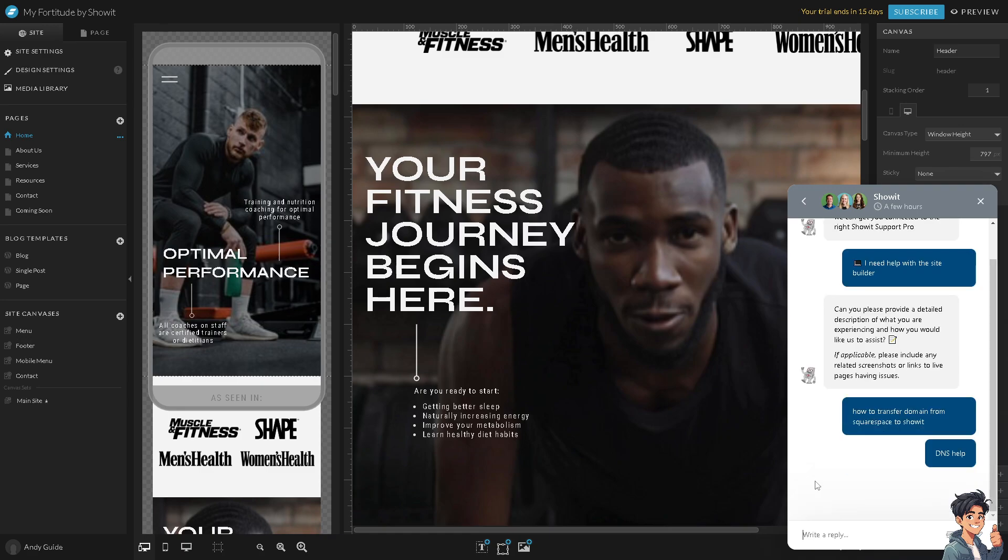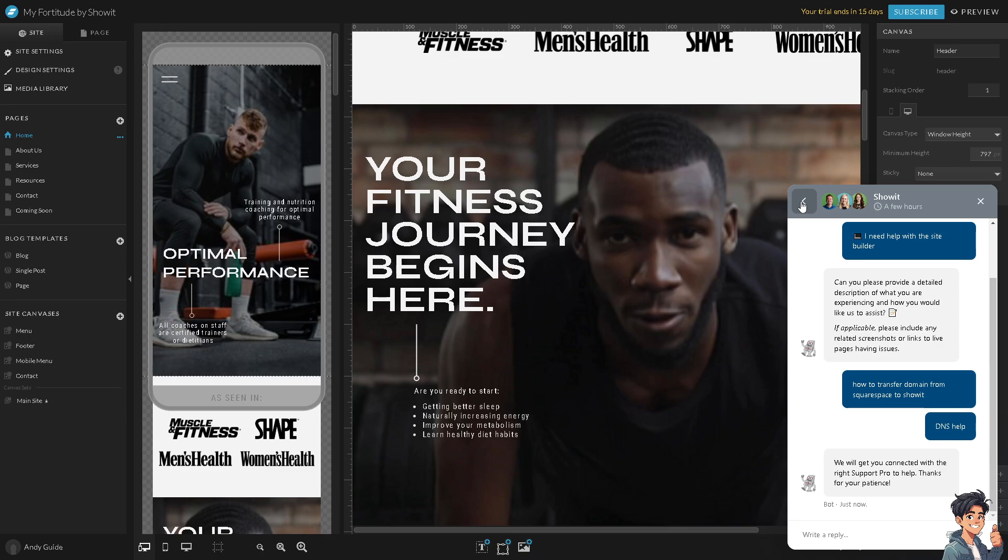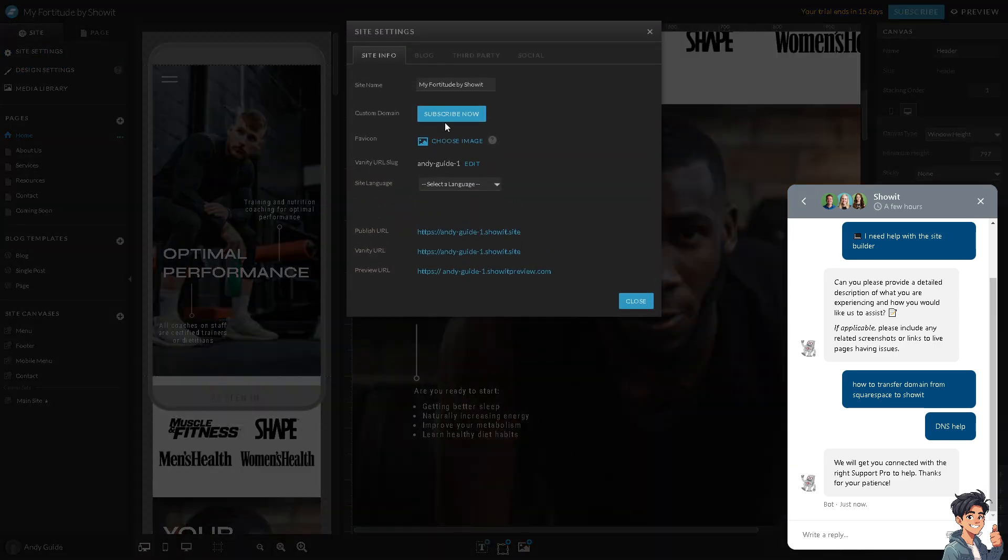I put DNS Help, and from here onwards I was able to chat with the support pro, and they guided me through all these steps on how to transfer domain from Squarespace to Showit. Not everyone has the technical expertise on how to do all these DNS modifications and site settings, but the thing is it's very easy. But again, you have to click Subscribe Now for you to be able to have a custom domain here on Showit.